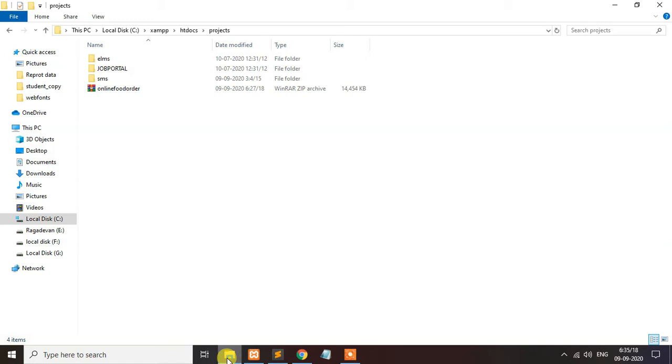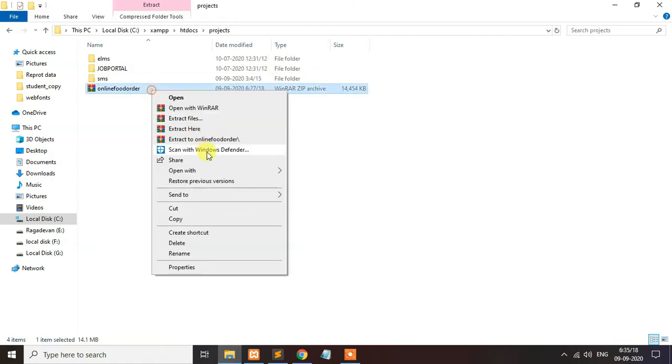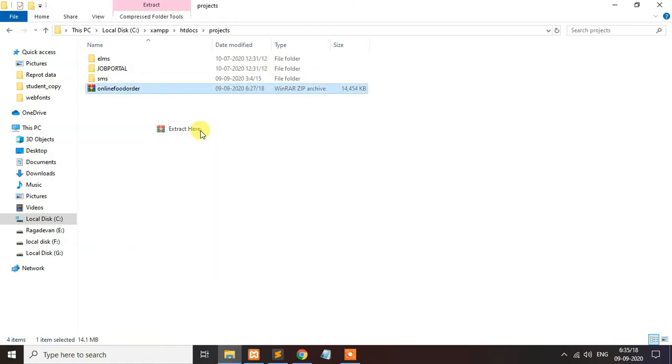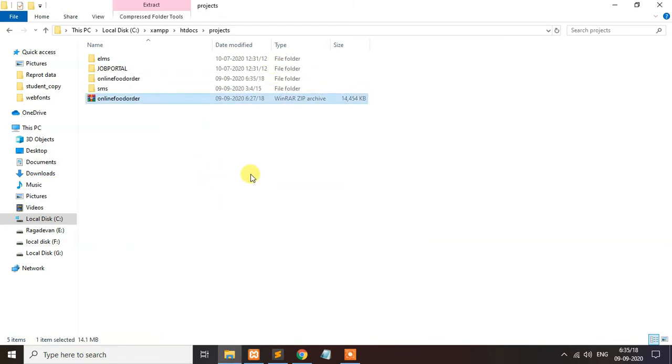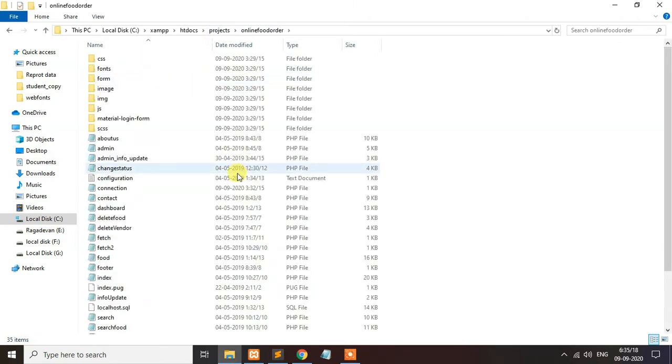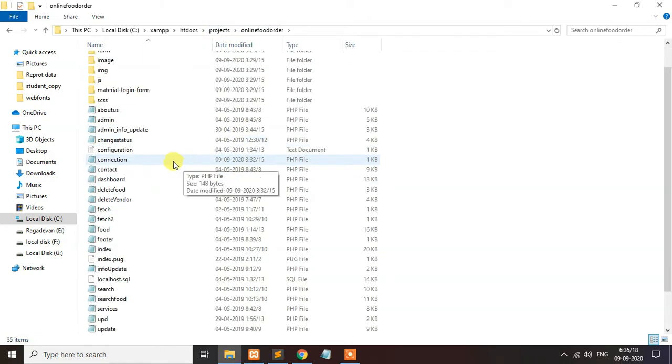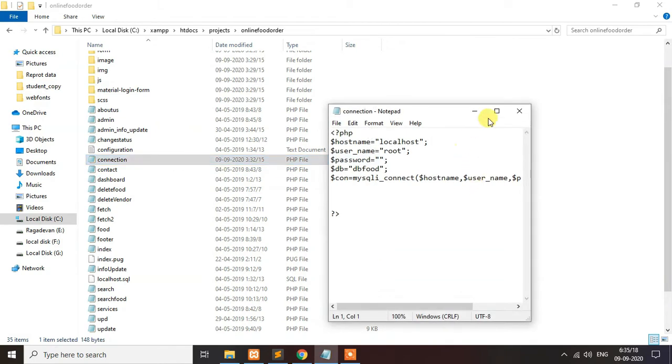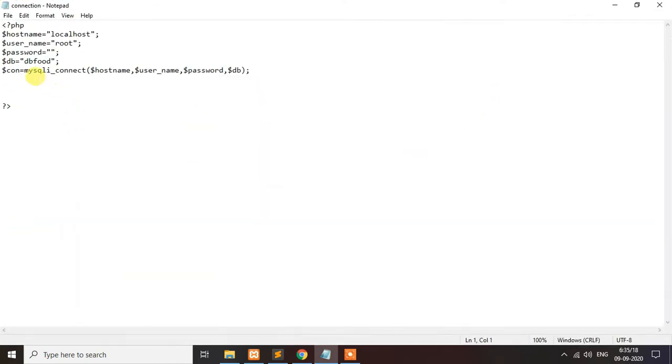I have already downloaded the zip file from the description link. Please download the file and extract it inside the XAMPP htdocs folder and create the project folder. First you will change the connection file. You will check the DB name. DB name is dbfood.